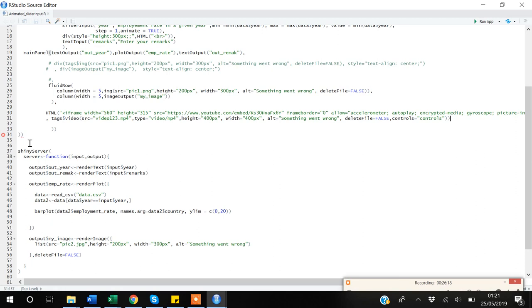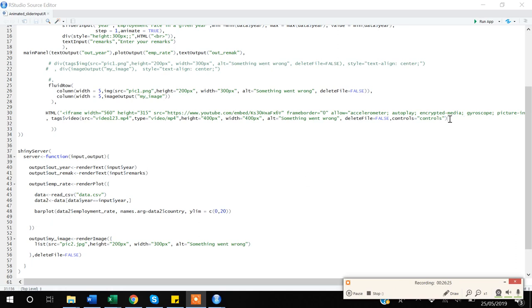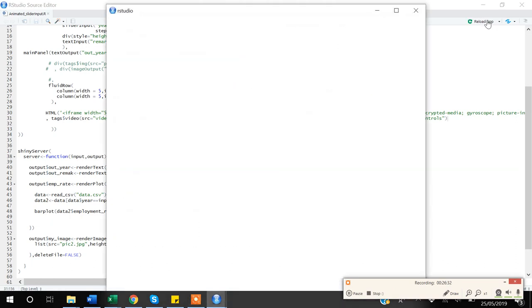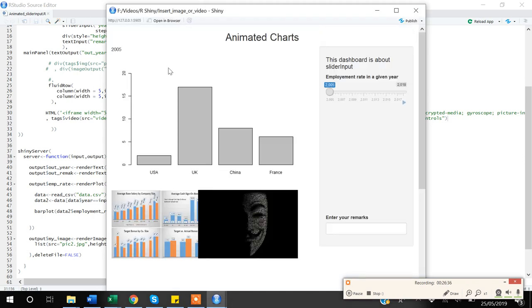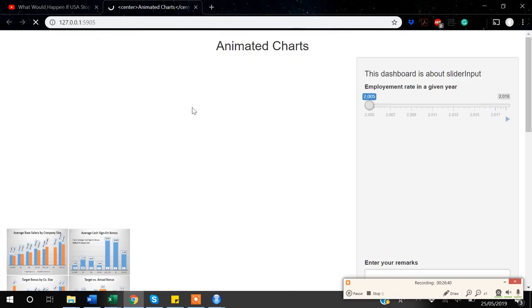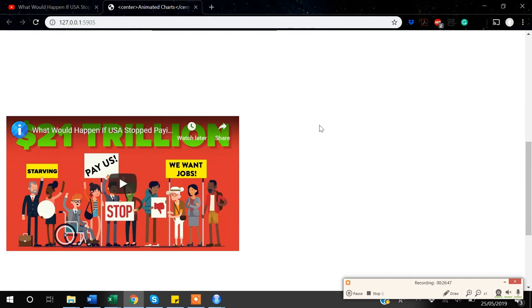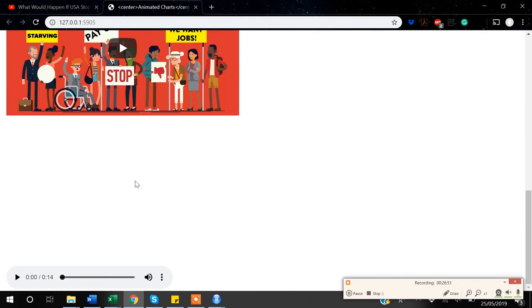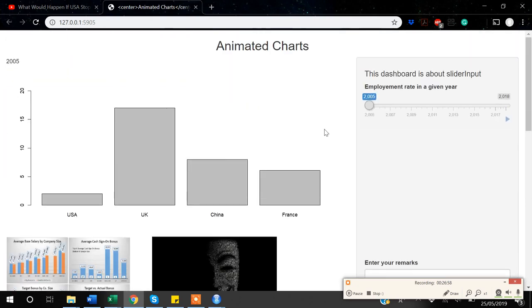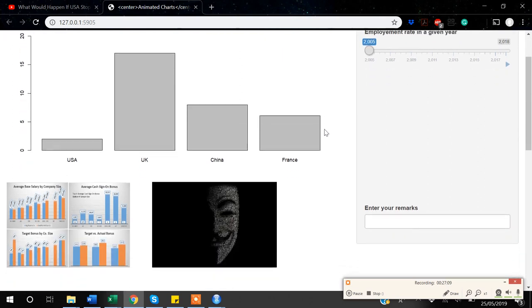There was an error due to an unbalanced bracket, which I fixed by removing the extra bracket. Now the code is ready — let's save and run the app. You can see that we have the image added, the YouTube video added, and the local mp4 video file added with playback controls. This is all about how you can add images and videos to R Shiny and play around with formatting and alignment.